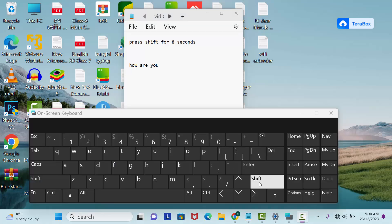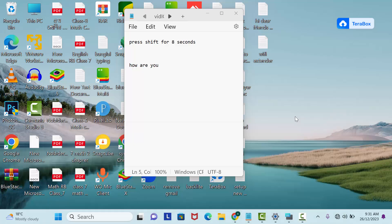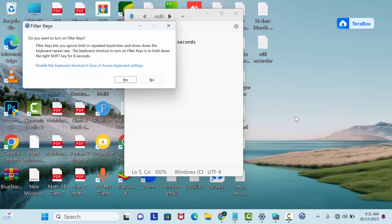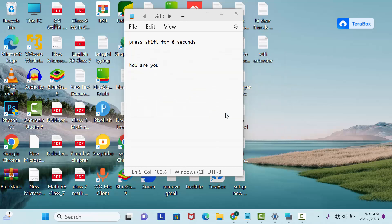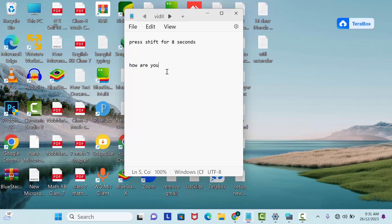You need to hold on your Shift key for 8 seconds to lock your keyboard. After 8 seconds you will get a beep sound like this. As you can see here, I got a notification: Do you want to turn on Filter Key? Just click on Yes. Now if I try to write something here, you will hear a sound like this, and that means now your keyboard is locked. You cannot type anything.